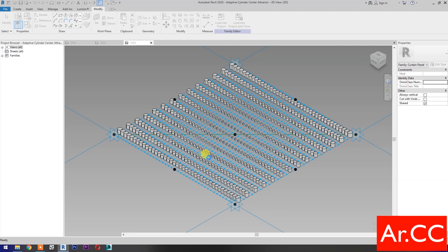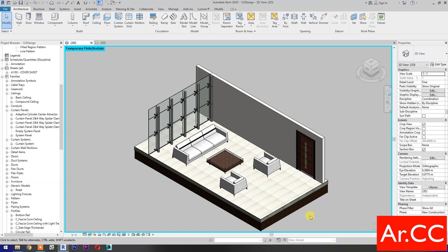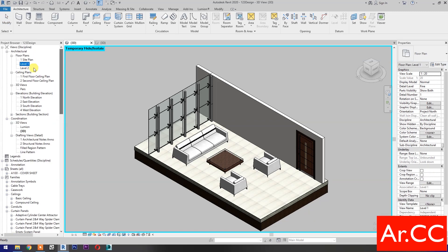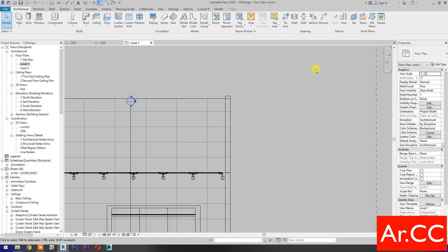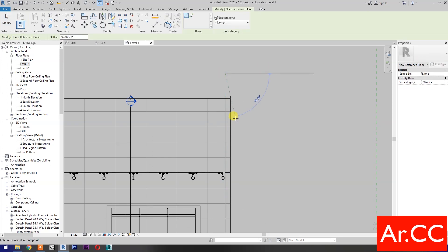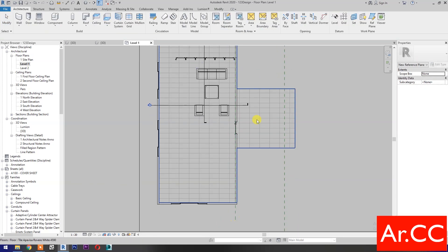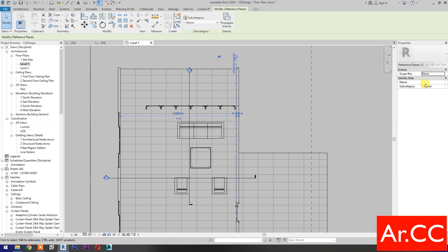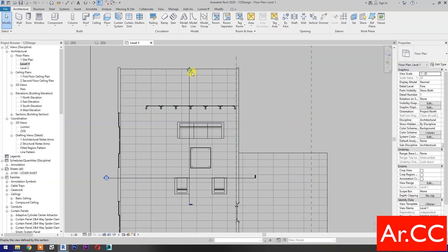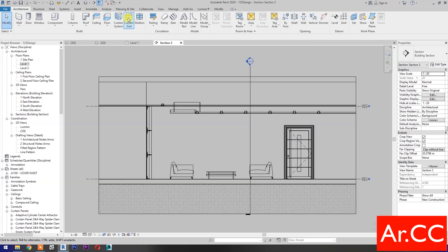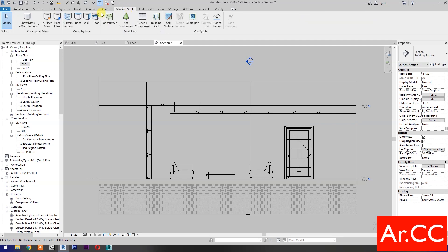Save the family. Load into project and close. Let's apply the pattern into the wall. Go to Level 1. Let's create a reference plane to host the family and add a name for the reference plane. Go to section. Go to Massing and Site, then turn on Show Mass.